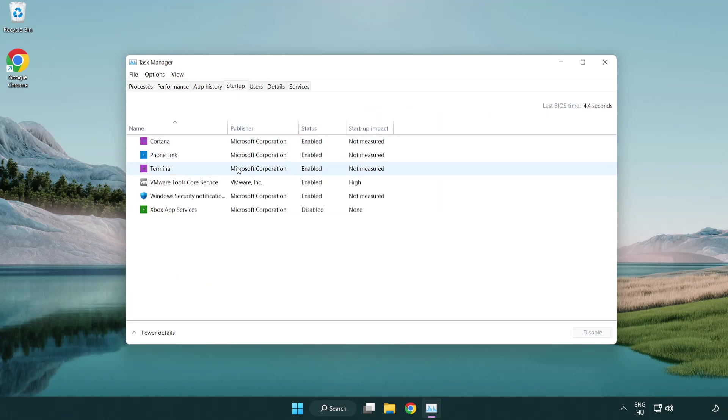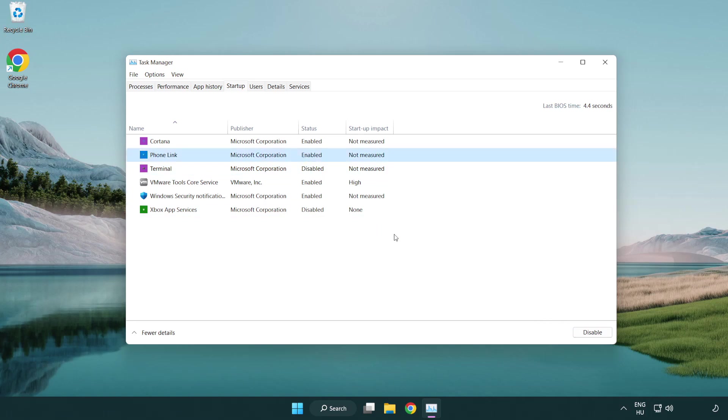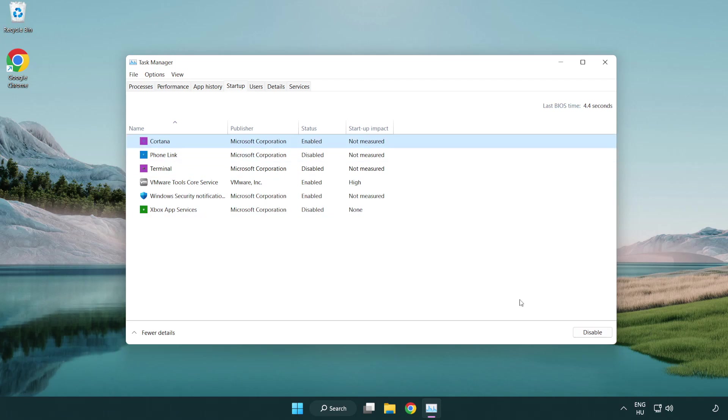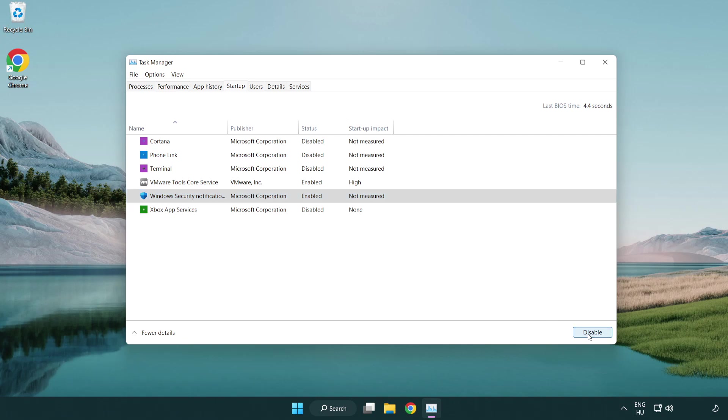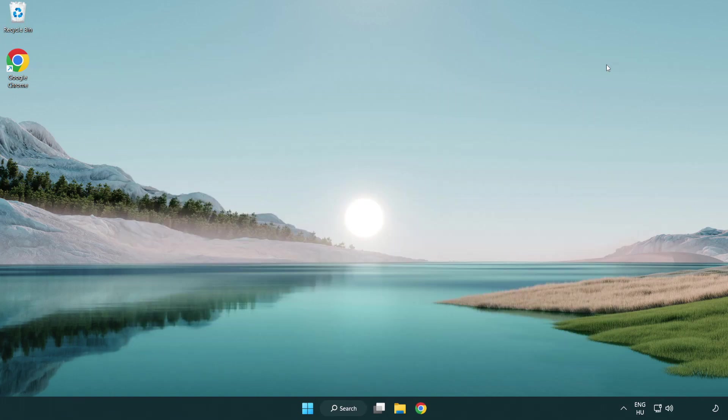Disable not used applications. Close window. Open internet browser.